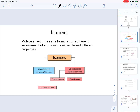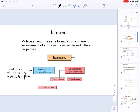The next topic in Chapter 13 is isomers. We previously learned about constitutional isomers in Chapter 11. As a review, a constitutional isomer consists of molecules with the same molecular formula but different attachment of atoms.